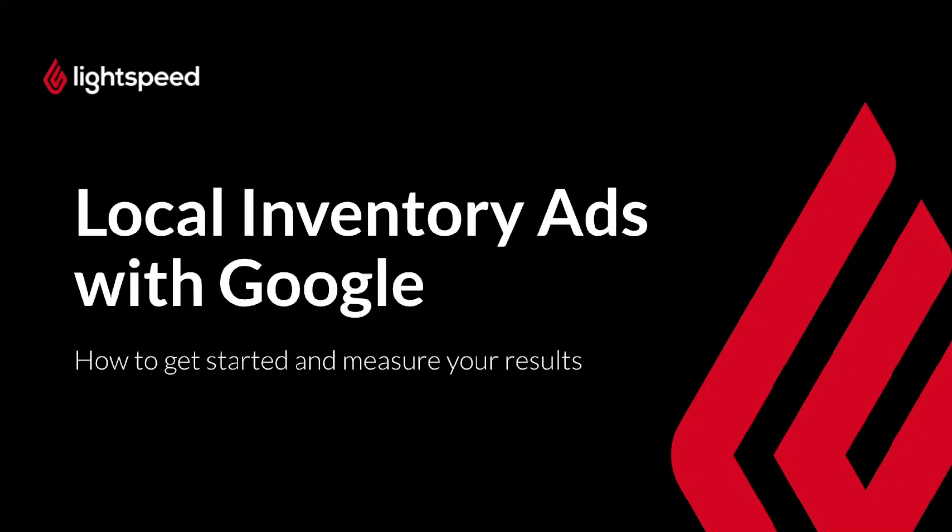Hello everyone, my name is Laura and in this video we will look into Google's Local Inventory Ads, a feature that allows you to set up automatic ads that appear throughout Google services.